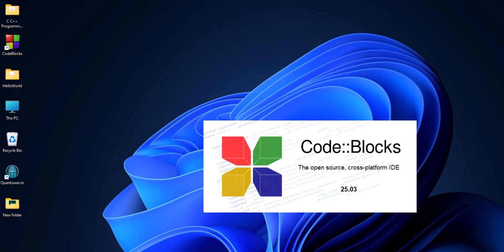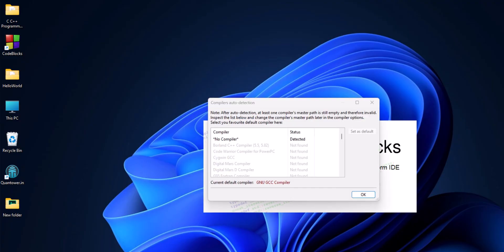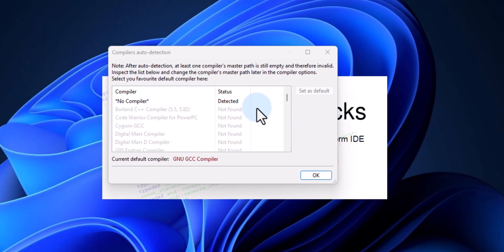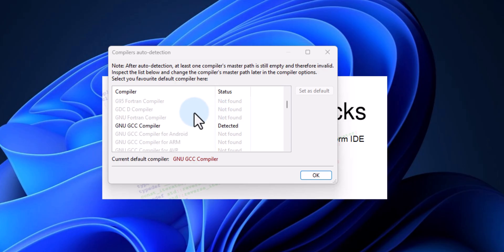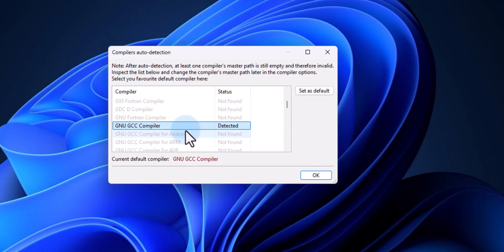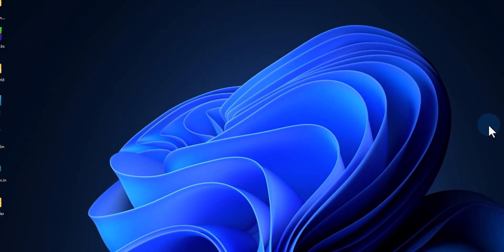It will ask if you want to run Code Blocks now — I will click Yes, then Next, and then Finish. It will automatically open up the Code Blocks IDE. We have version 25.03, which is the latest version. Here we have to scroll down and make sure that the GNU GCC compiler is detected. We can see it is detected — I will select it and set it as default, then click OK.